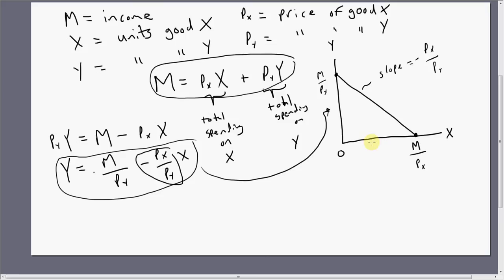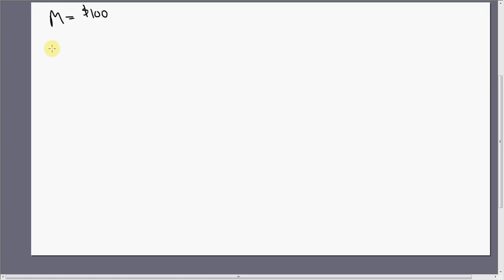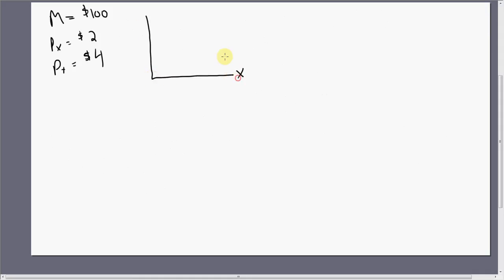That is the basic idea of the budget constraint. Now let's do some examples with numbers. Maybe the consumer has $100 of income, the price of good X is $2 a piece, and the price of good Y is $4 a piece. The vertical intercept is money income divided by the price of good Y: $100 divided by 4 means at most we could get 25 units of good Y.